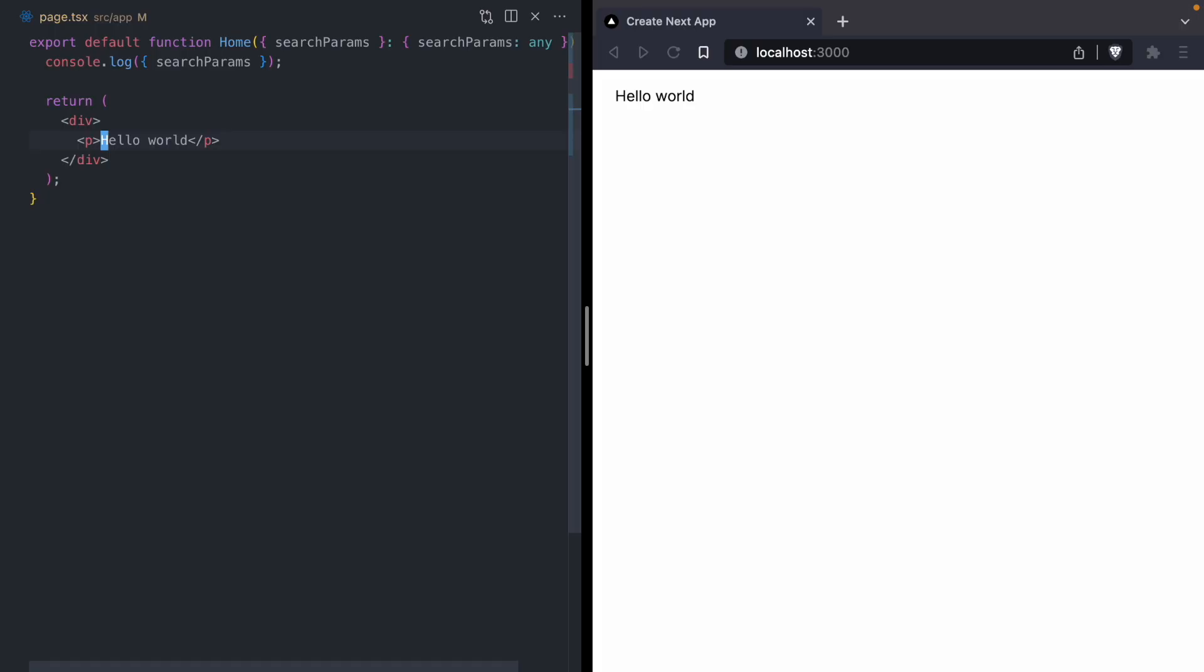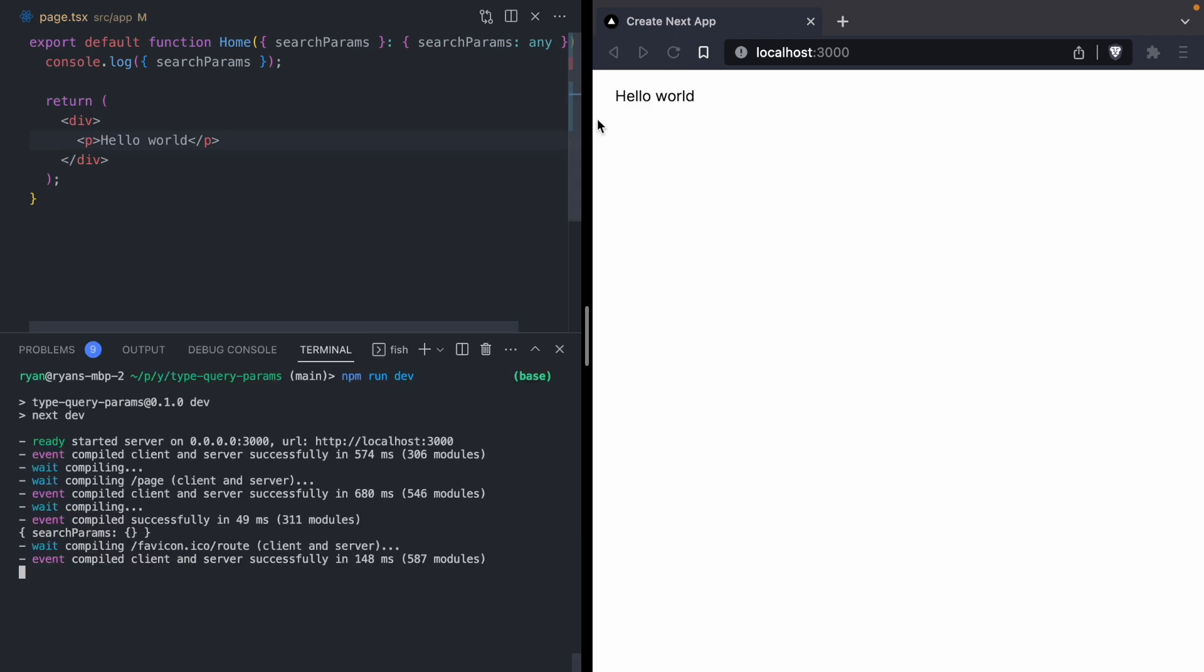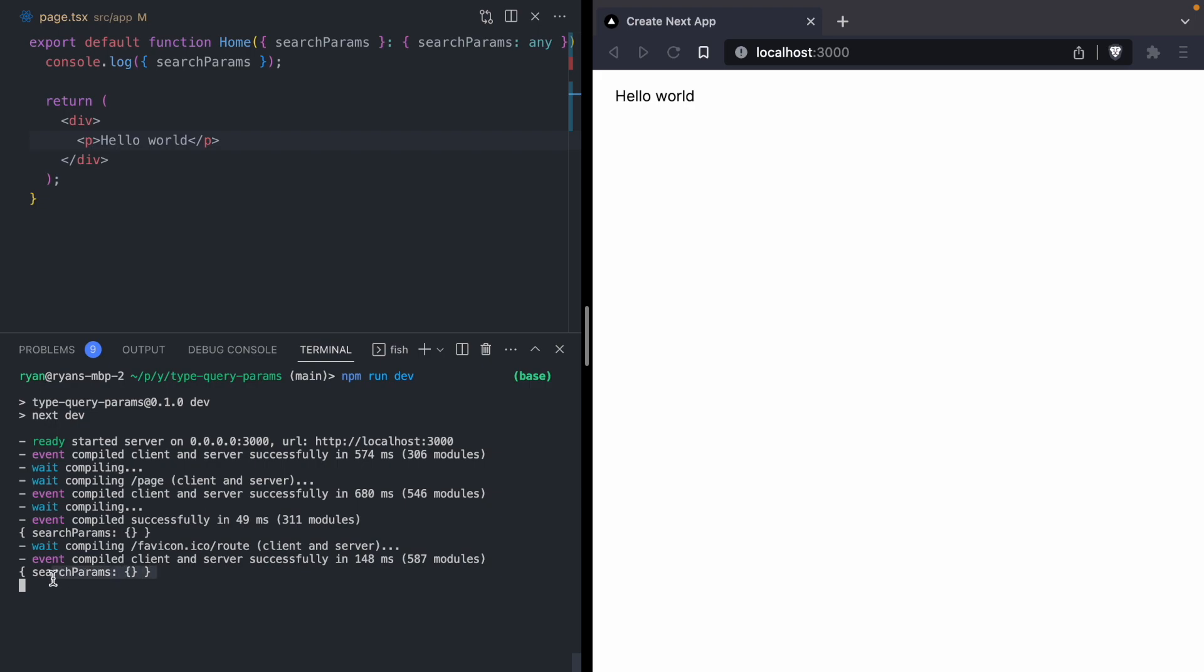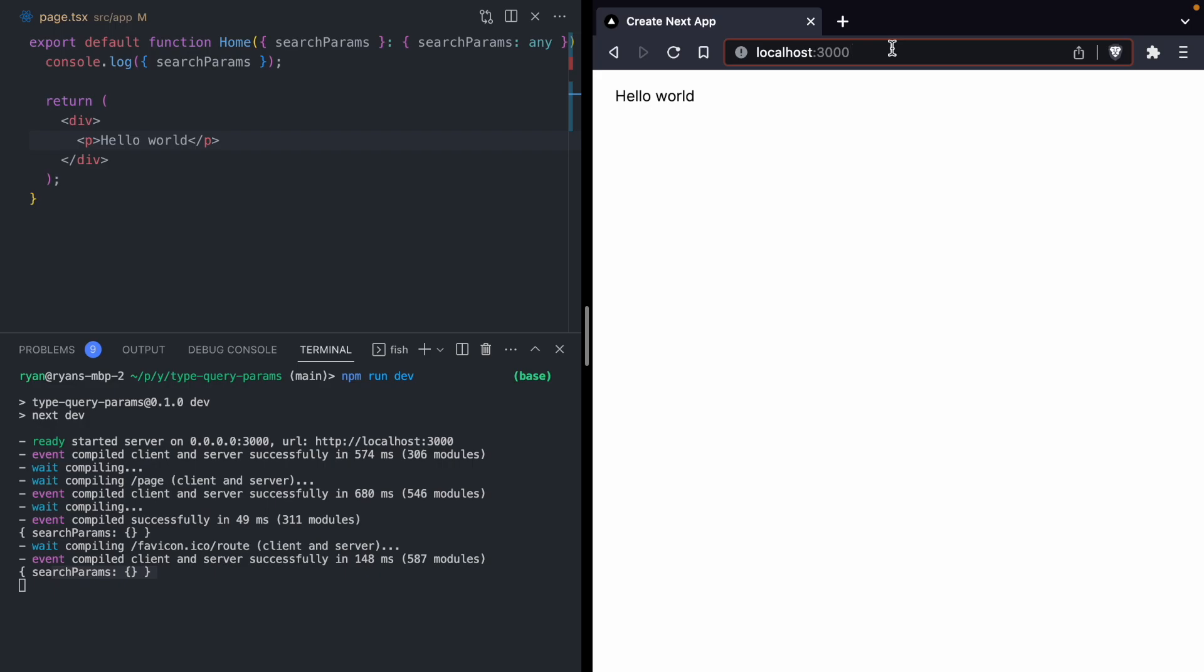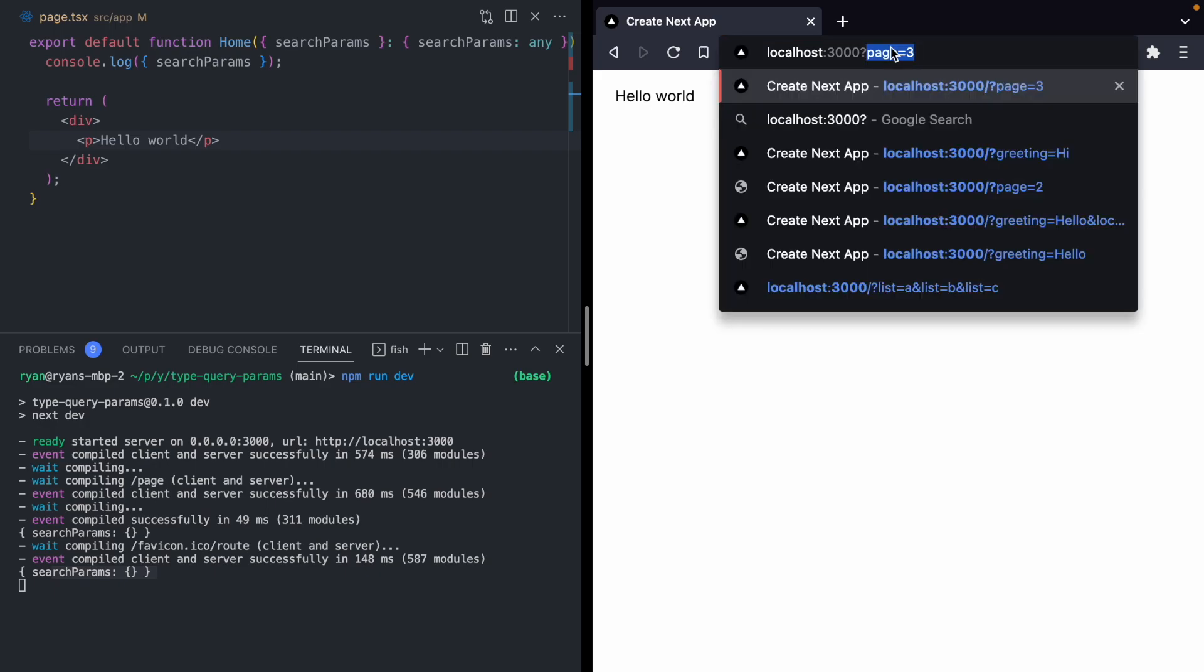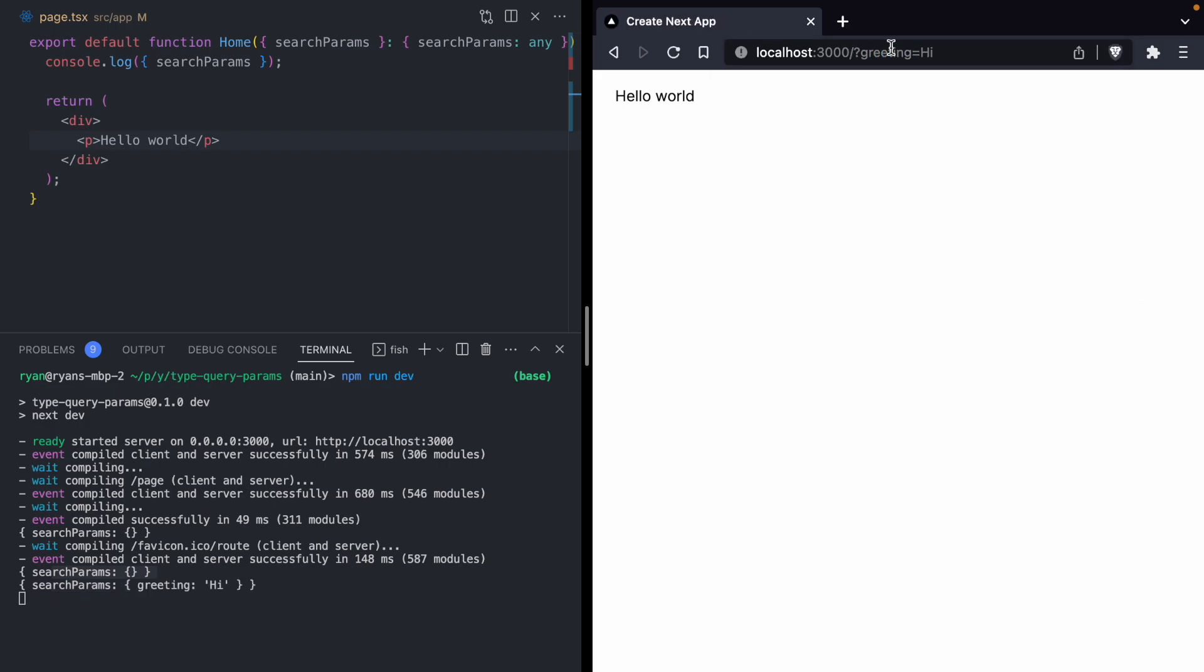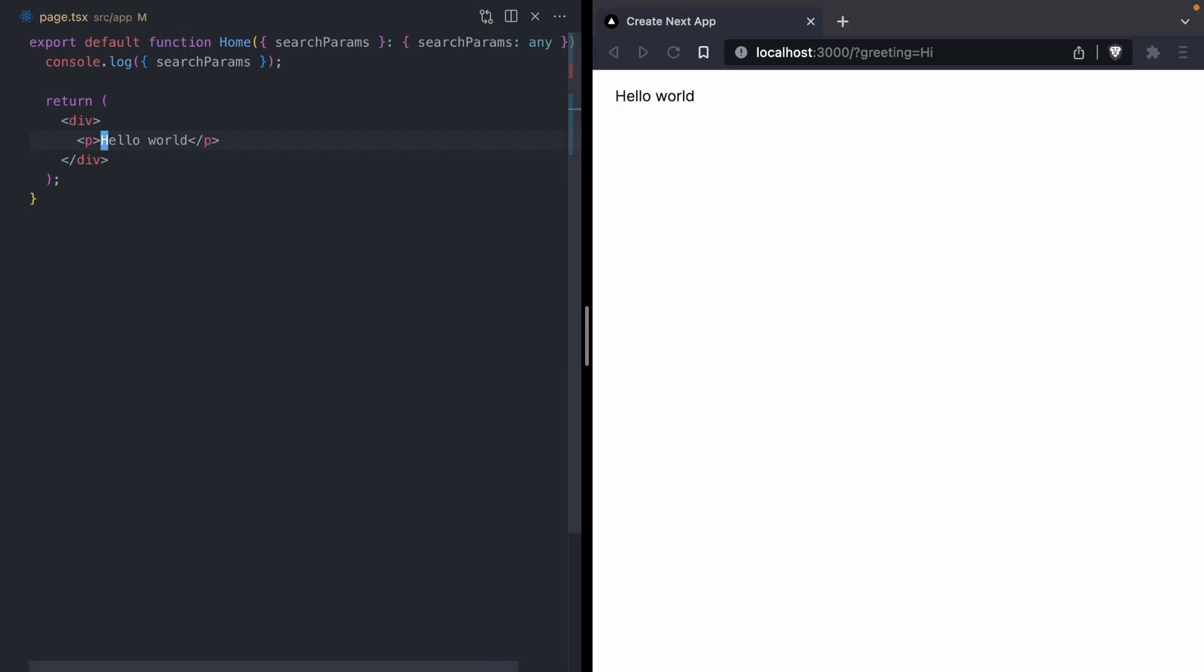To get us started, we have this very simple Next 13 server component. It takes in search params here and console logs them. If we open up our console and refresh this page, we can see we get search params and it's an empty object. But if we come over here and add a param to the URL, something like greeting equals high, we will see that our search params now has a greeting with a value high.